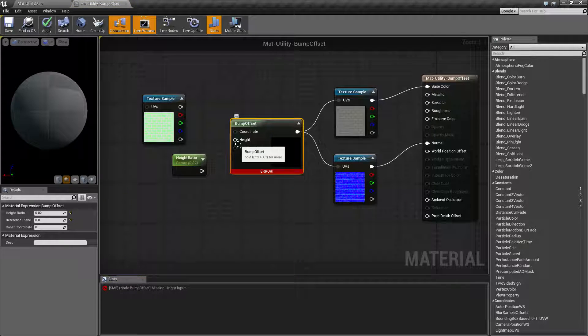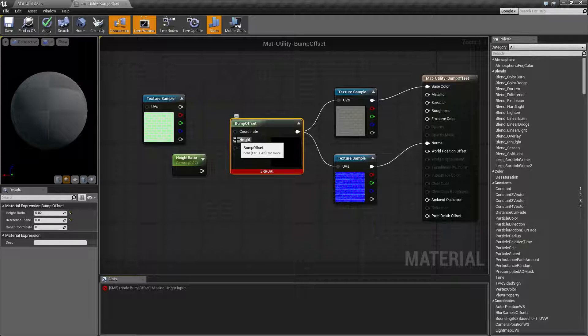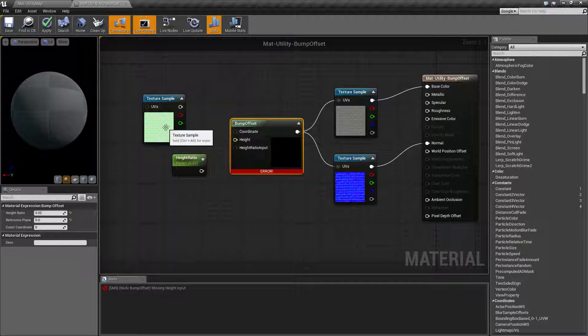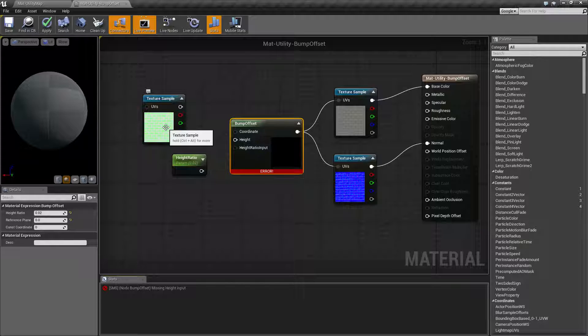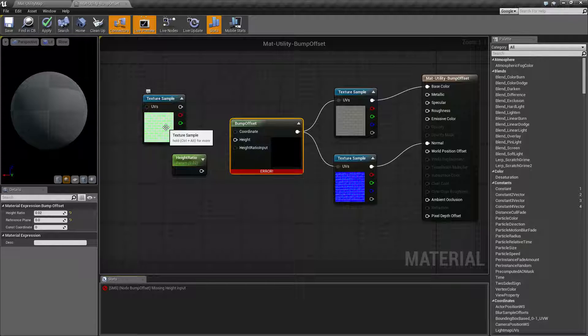Now if we go ahead and unhook these, you're going to find the only required one is going to be height. Generally the height is going to be something like a grayscale map where the darker value is farther away and the lighter values are closer to you. So your lighter values are going to stand out, they're going to protrude, and your darker values are going to be recessed.